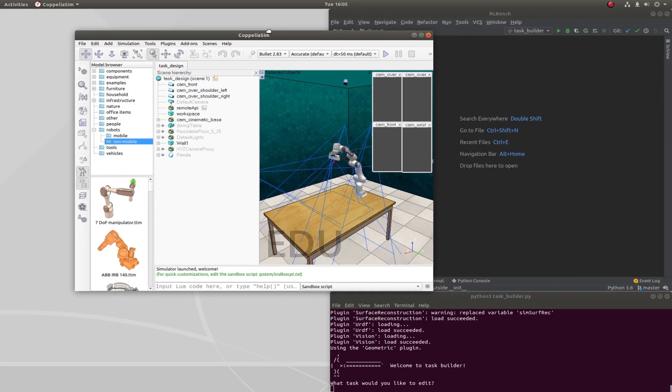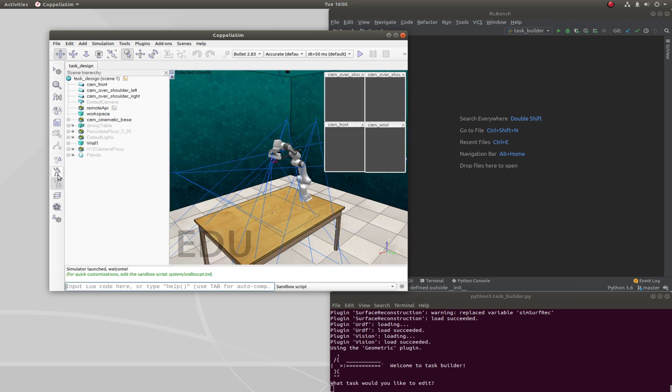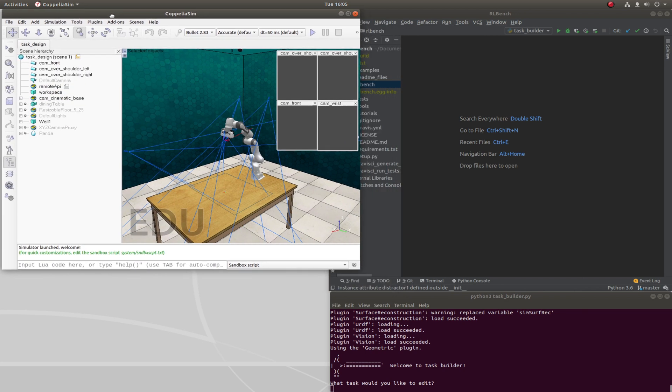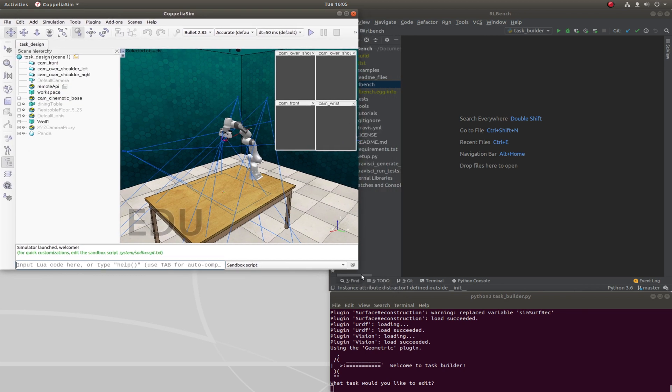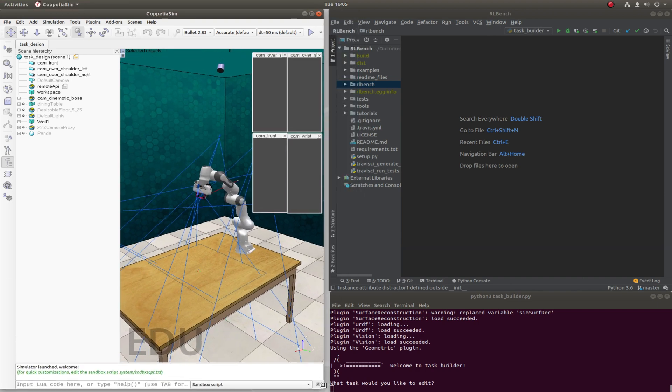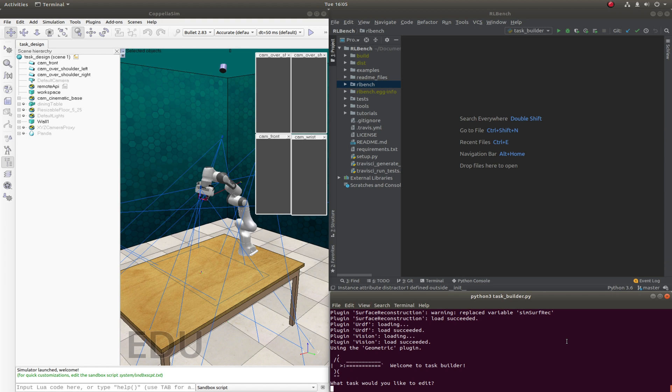So let's close this model browser and put CoppeliaSim over here. So we'll head to the terminal. What task would you like to edit? Reach target tutorial1.